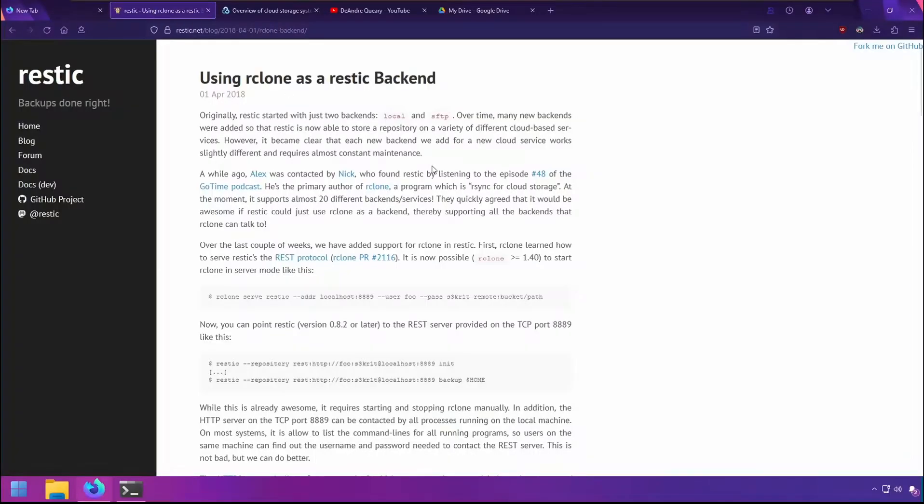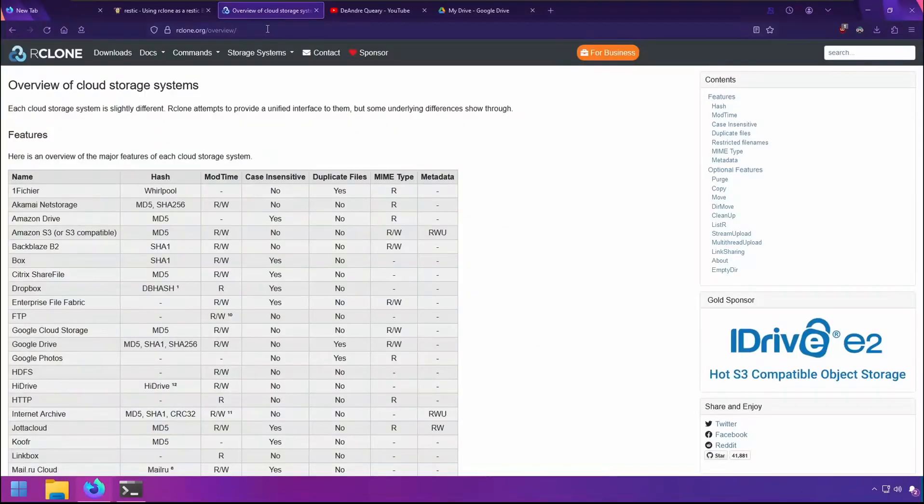Using RESTIC's R-Clone backend, you can backup to services not natively supported by RESTIC. For example, it is not possible to directly backup to Google Drive with RESTIC, but you can use the backend to backup to a Google Drive remote configured with R-Clone.